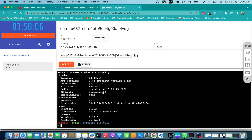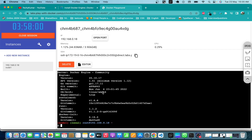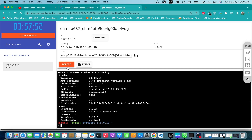This is the first option: if your system is not capable of handling that much memory, you can go with Play with Docker and do your practice. The next option is to install the Docker engine on your local desktop. I'm going to close this session since we are not going to use it further.